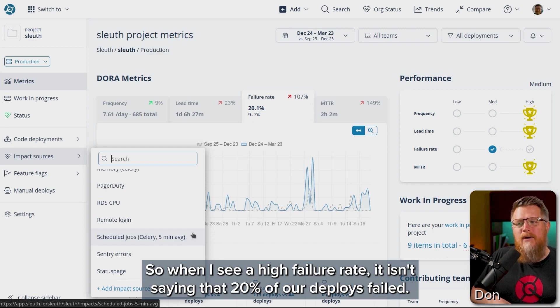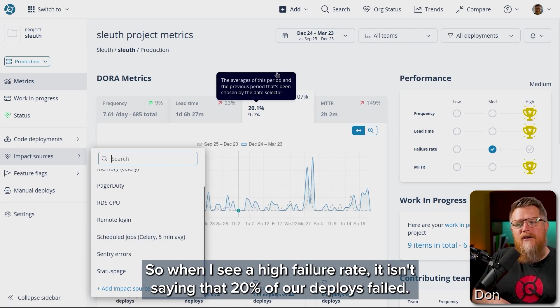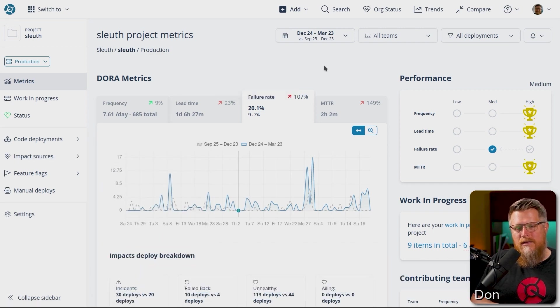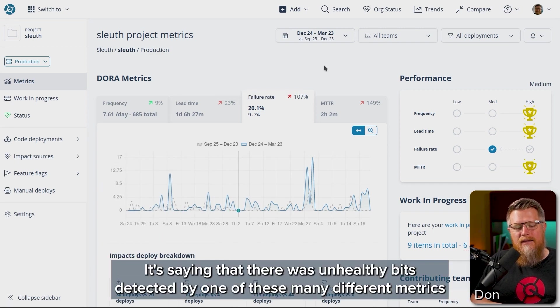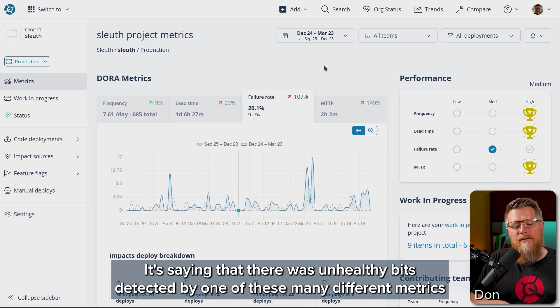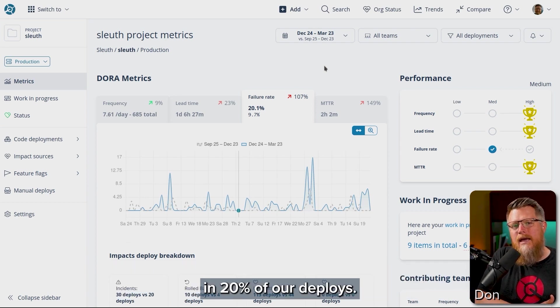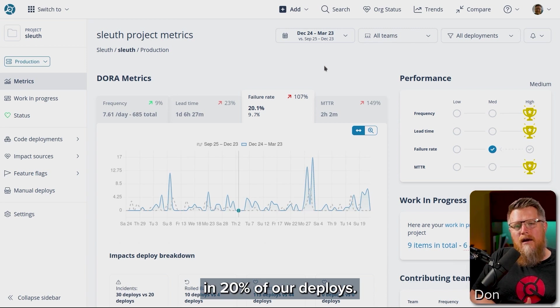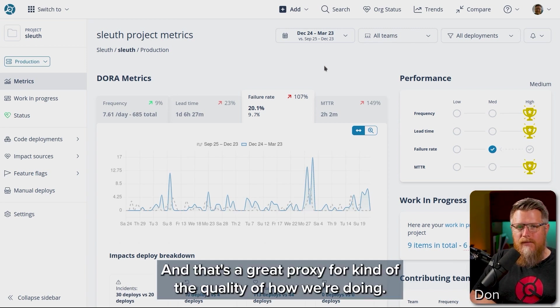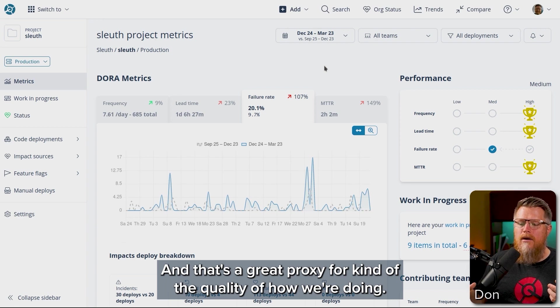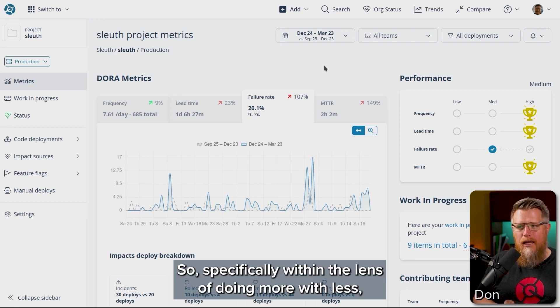So when I see a high failure rate, it isn't saying that 20% of our deploys failed. It's saying that there was unhealthy bits detected by one of these many different metrics in 20% of our deploys. And that's a great proxy for the quality of how we're doing.